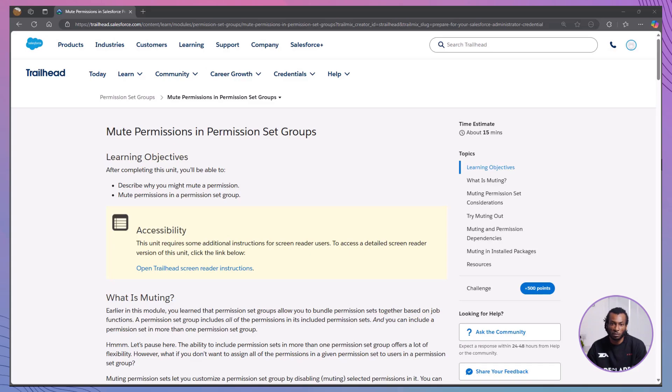Hey, Trailblazers. Welcome back to TDA, your ultimate destination for mastering Salesforce through engaging tutorials and hands-on guides. If you're looking to take your permission management skills to the next level, you're in the right place.